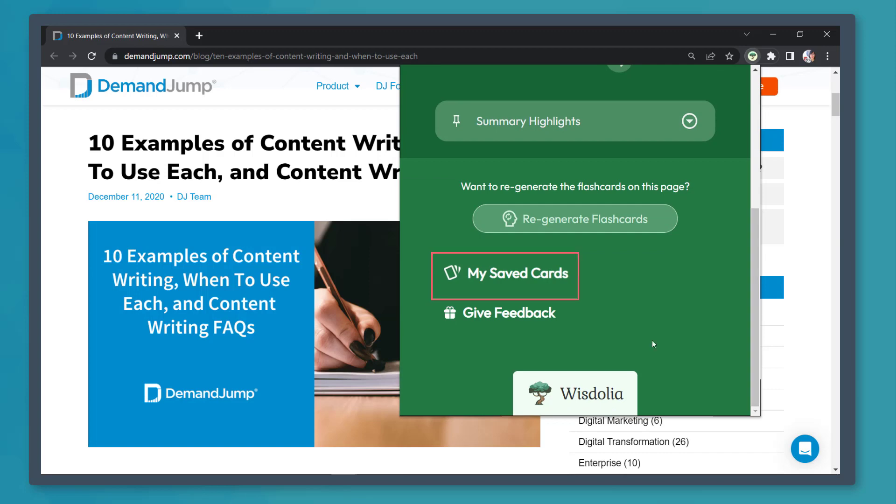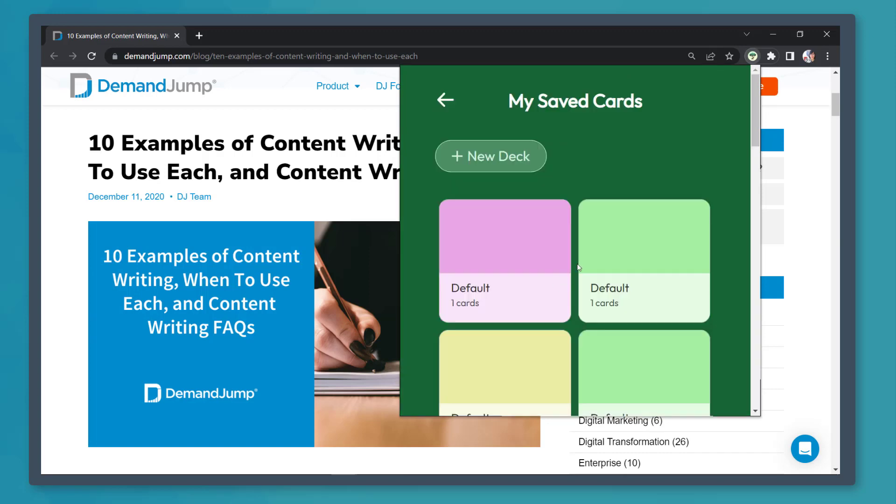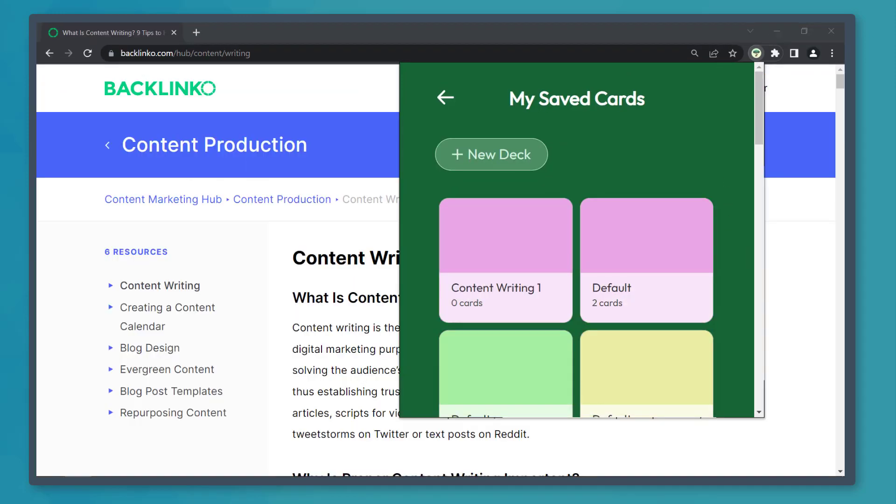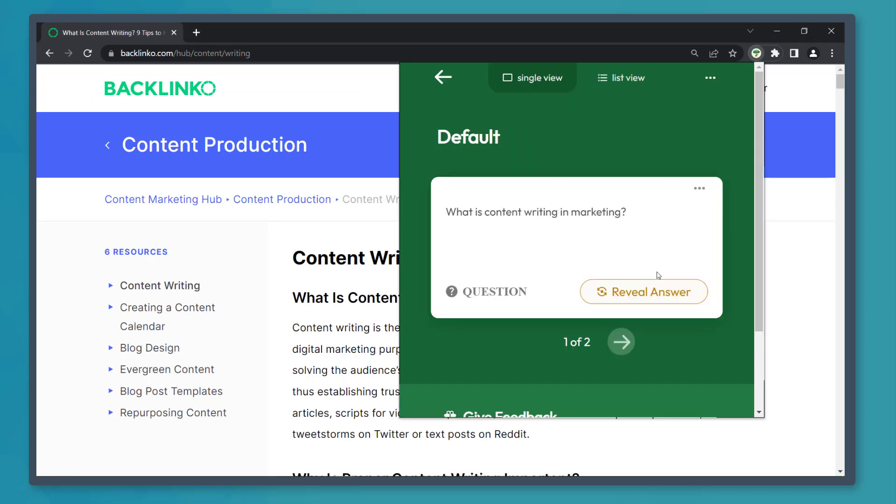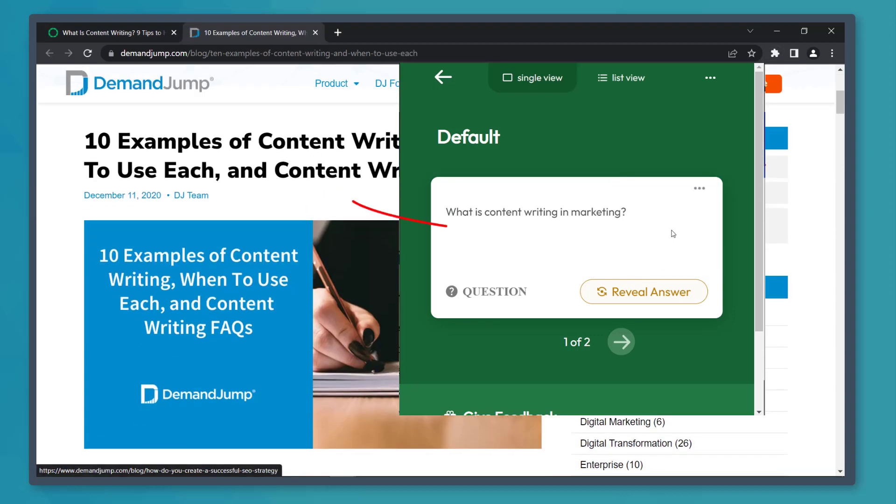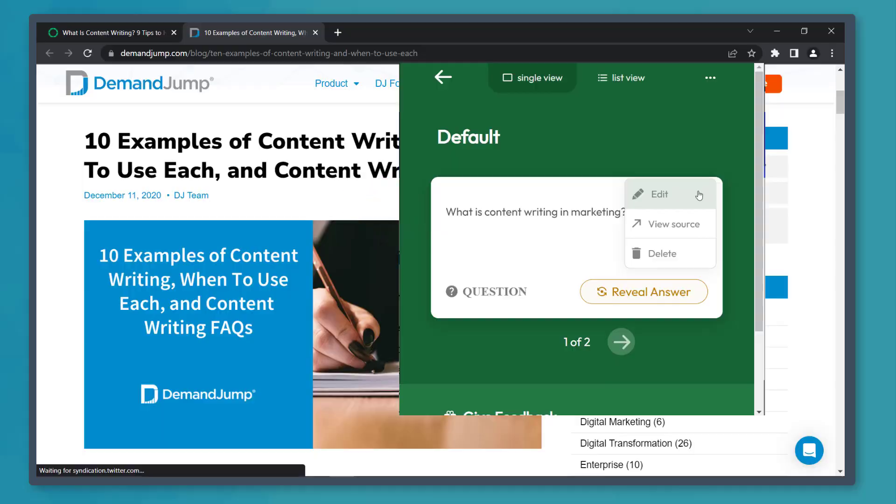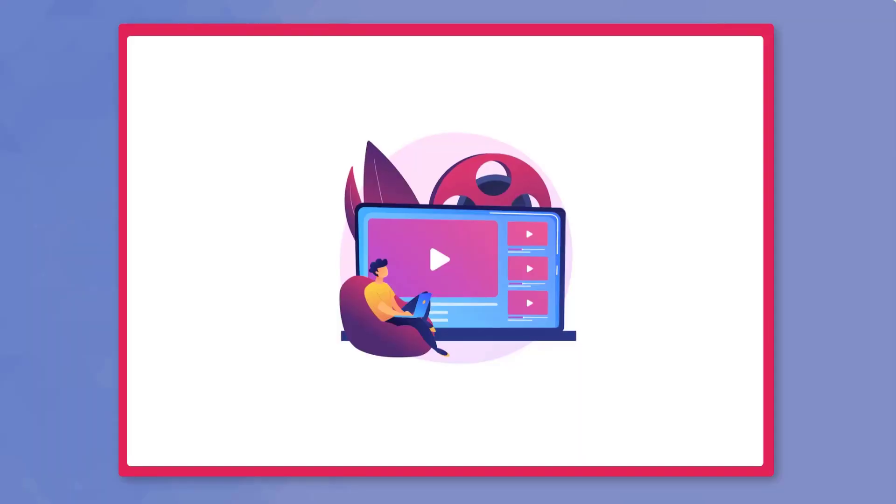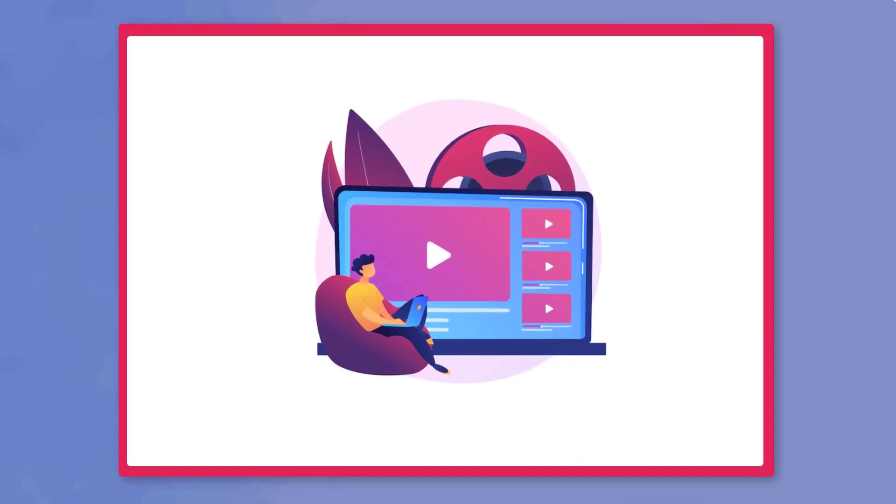Click on My Saved Cards. You can view the different decks that you have bookmarked. If you have saved multiple cards from different website sources, you can click on this button and choose View Source. It will redirect you to the page where this card was taken from. So that's it for today's video.